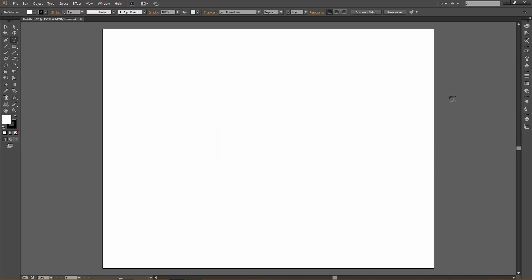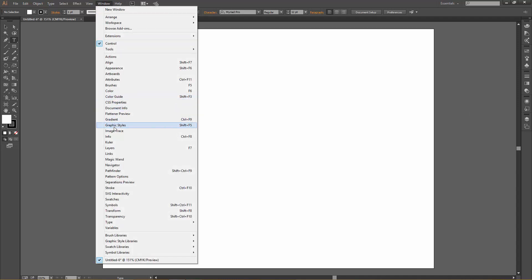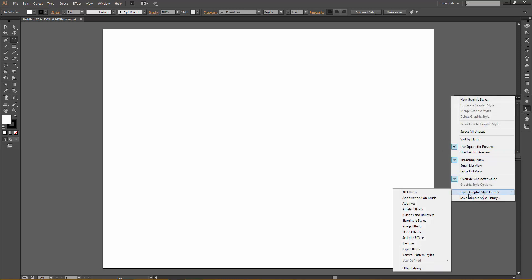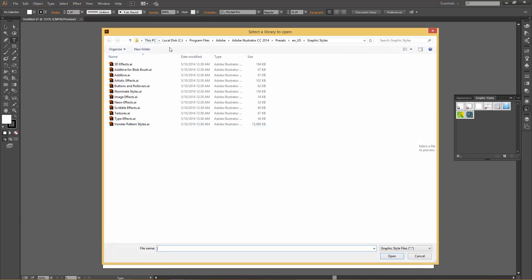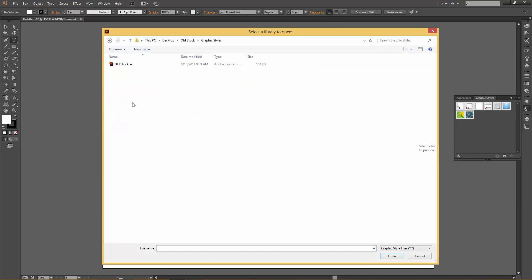Now let's move on to graphic styles. I'll show you two ways to access it: clicking on the appearance icon then clicking on Graphic Styles will open the graphic styles panel, or go to Window > Graphic Styles. Now we need to get our graphic styles into the graphic styles panel. I'm going to press the drop-down menu and select Open Graphic Style Library, then go down to Other Library. Let's locate the Old Stock folder, click on Graphic Styles, and click the Old Stock Graphic Styles file.